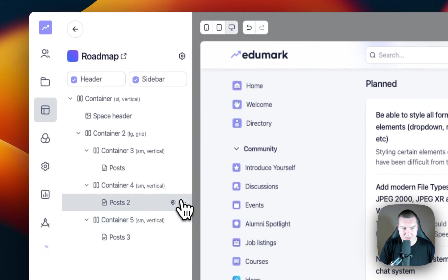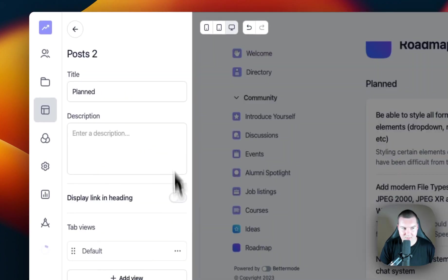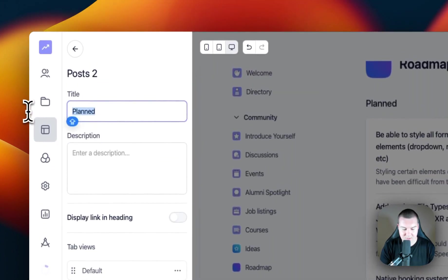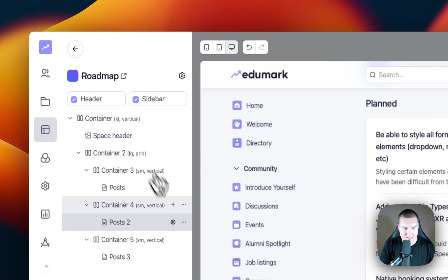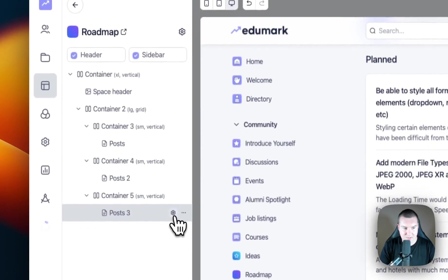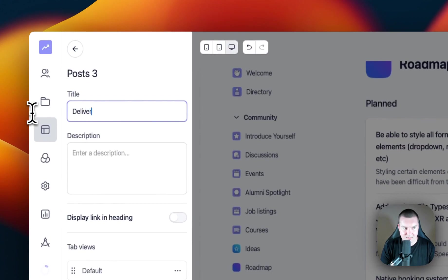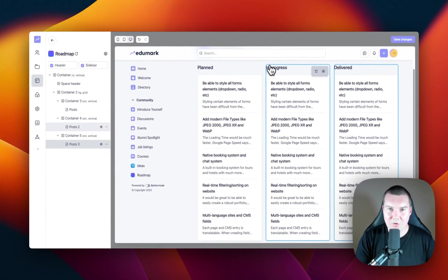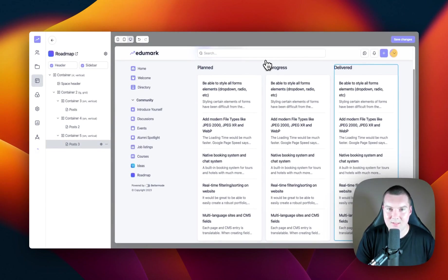I'm just going to change the names of these blocks — the next one's going to be In Progress and the last one is going to be Delivered. We've now created a three-column layout. Now that we have a basic understanding of how to change the layout in Better Mode, let's focus our attention on branding the community.